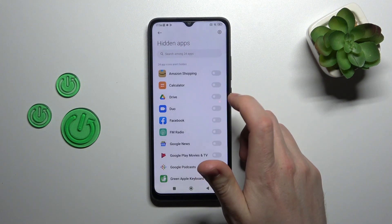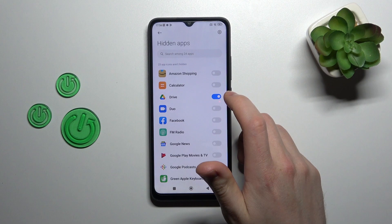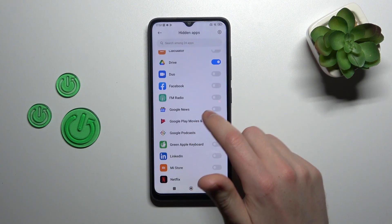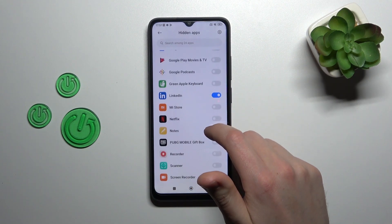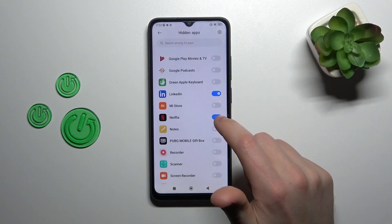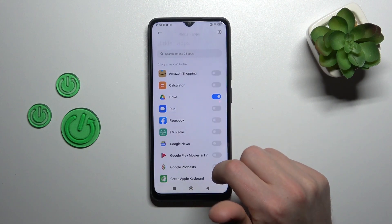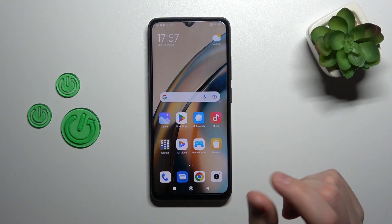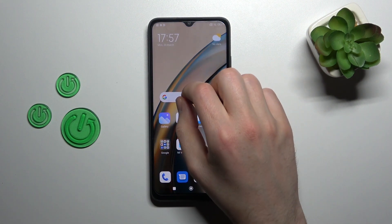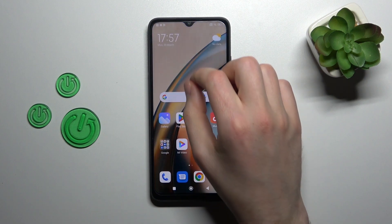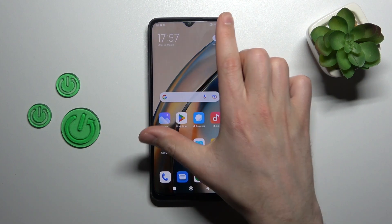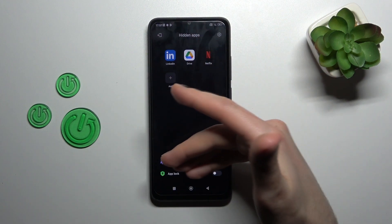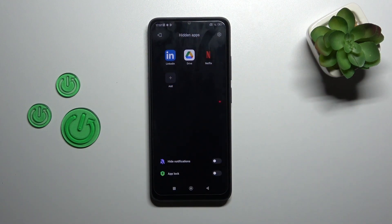Got it. So let's try again — choose Drive, maybe LinkedIn, Netflix for example. Now go to the home screen and try to do it like this. And here we got all our hidden apps.